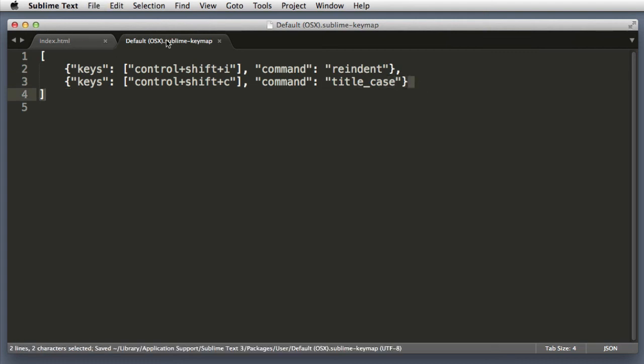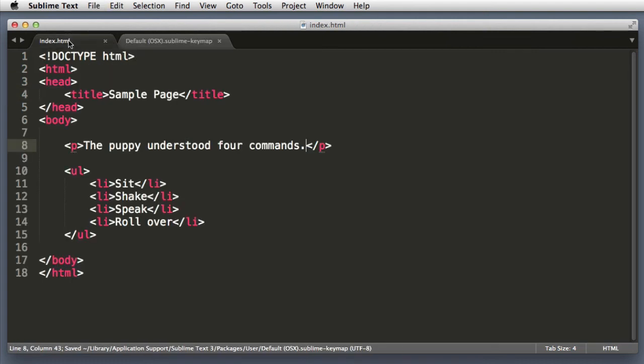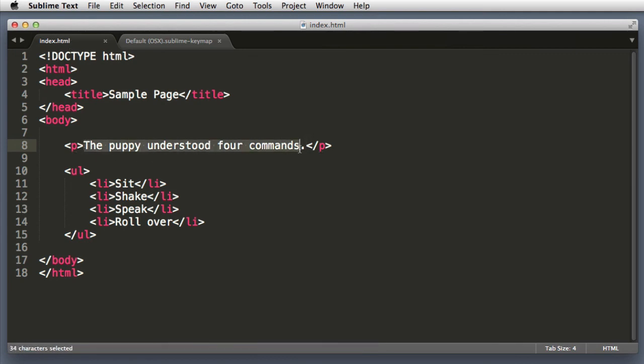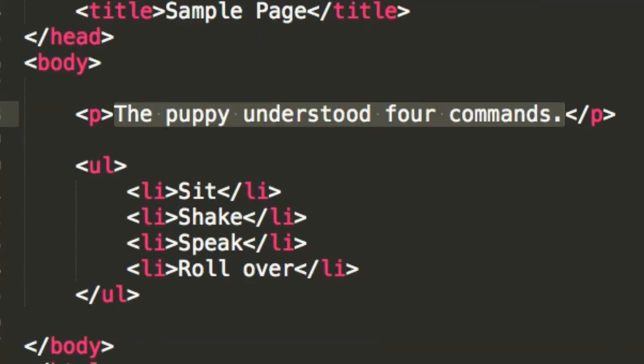So I will save this file, jump over to the demo HTML. Let's select this puppy text. Control+shift+C on my keyboard. And there you have it.